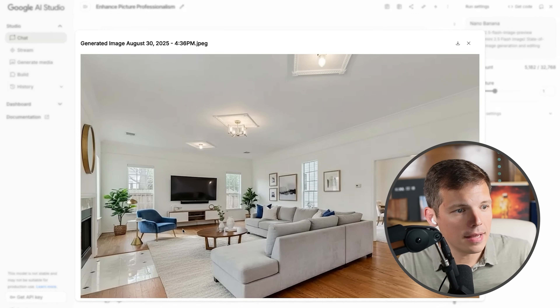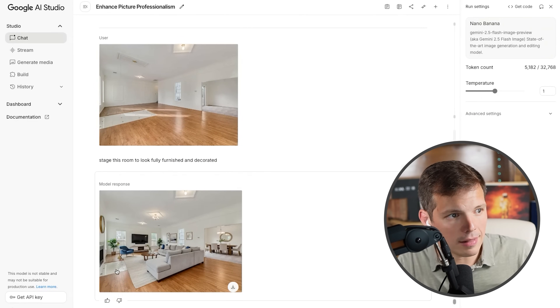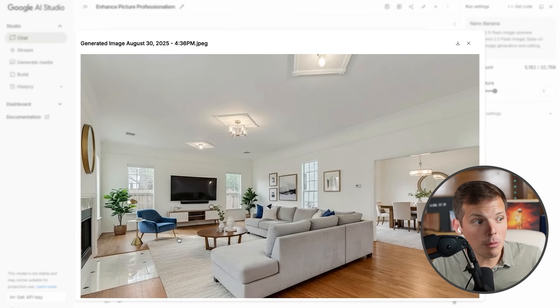Look at that — it's the same room. It didn't hallucinate. It's got the same weird tile on the floor, the opening on the right, the window in the middle. How much better does that look?